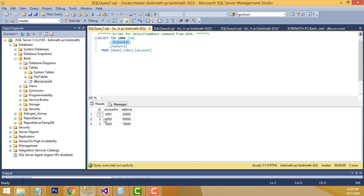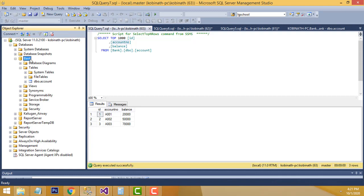Here is the table I have created. I have created the database called 'bank'. Inside the database we have a table called 'account'. Inside the table these are the fields: ID, account number, and balance. It's a very simple program.